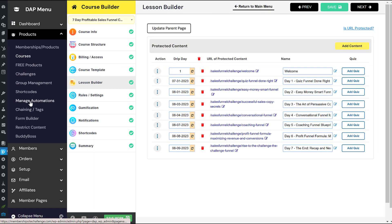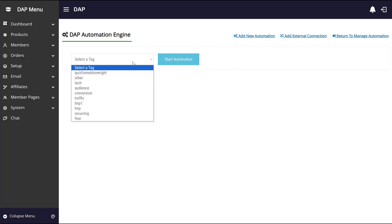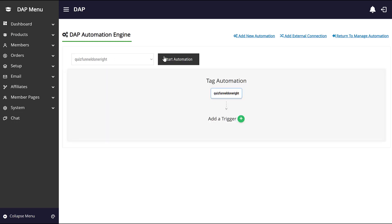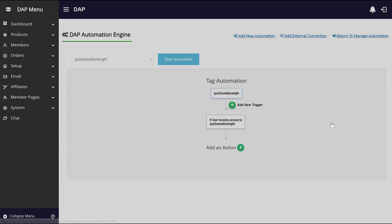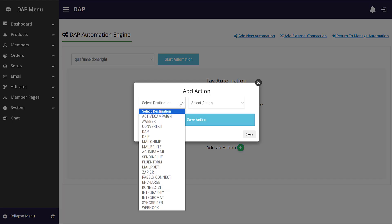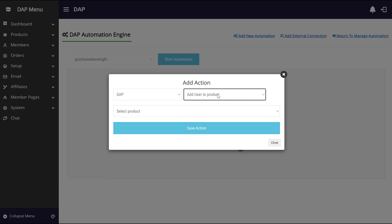Under Products, you'll find Manage Automations. Go there and you'll find tag-based automation. Click on it and you can set up what should happen when someone gets a specific tag — for example, when they complete the lesson. You can add them to a specific list in your email platform, or you can select DAP as a destination and give them access to another product automatically as a reward for completing the lesson.